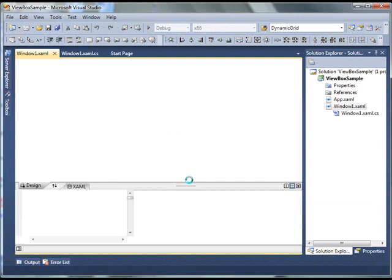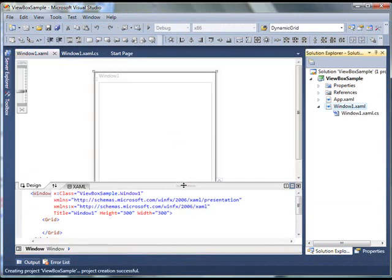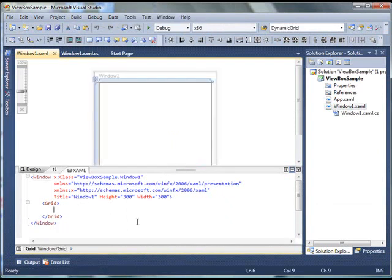This will create a new project. And as soon as the project is created, you'll see the designer.